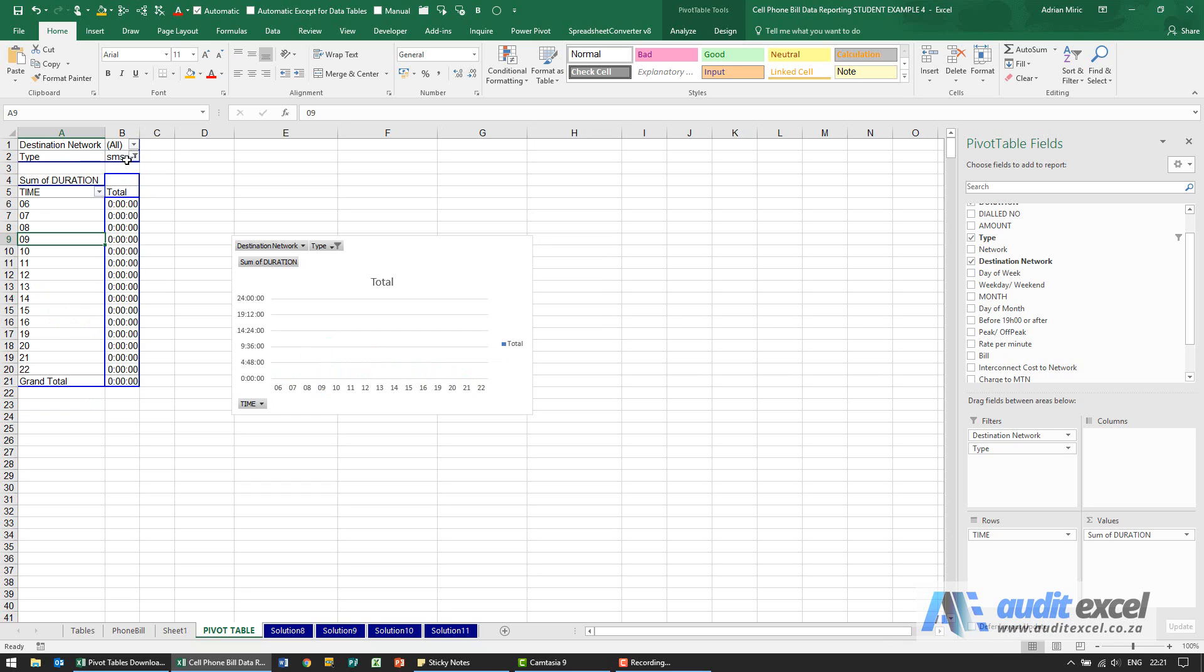we've said SMS but because we were using sum of duration and SMS's or text messages don't have duration, it's showing us zeros. So sum is not a great representation of SMS's.